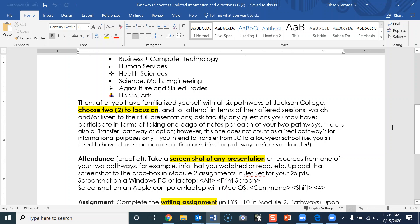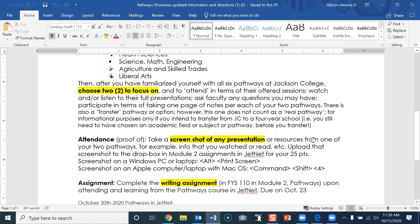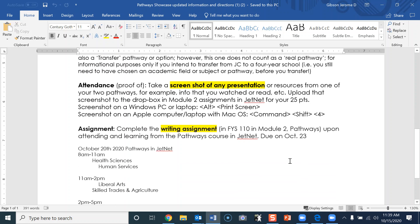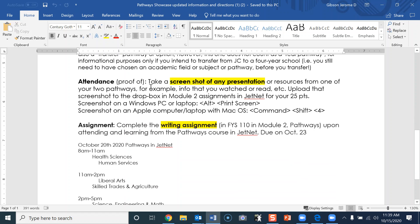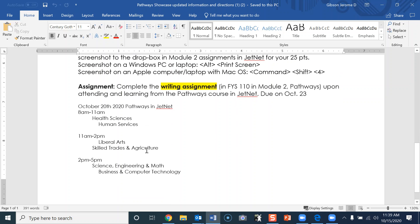You'll attend their offered sessions, and you need to watch and/or listen to their four presentations. Attendance proof: take a screenshot of any presentation or resources from one of your two pathways. Complete the writing assignment, which we went over.